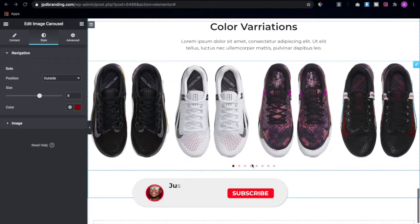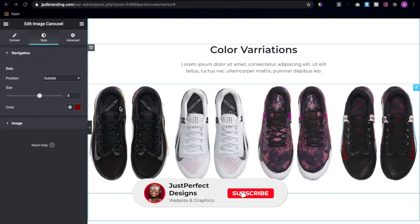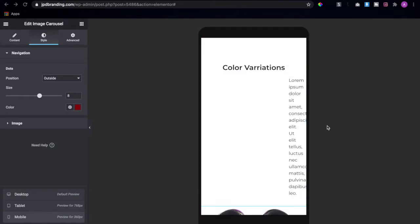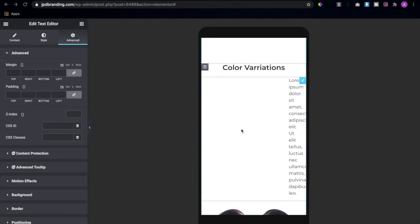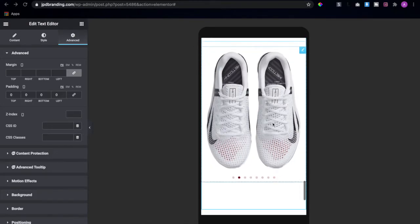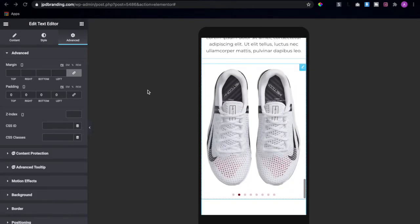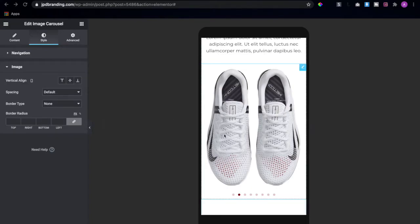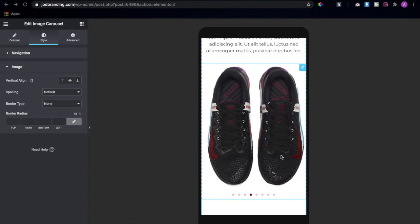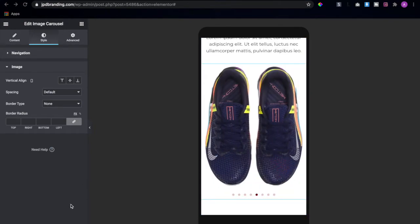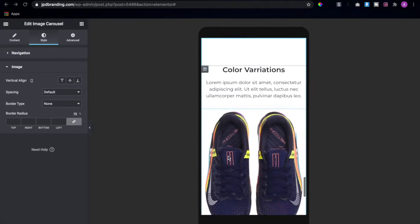This is pretty much everything for this section — we've accomplished it. Let's see the mobile view and see how we can tweak things. First you want to remove the padding from this text editor. Now we have something like this. It is still responsive on mobile as well, so this is all for this color variations section.